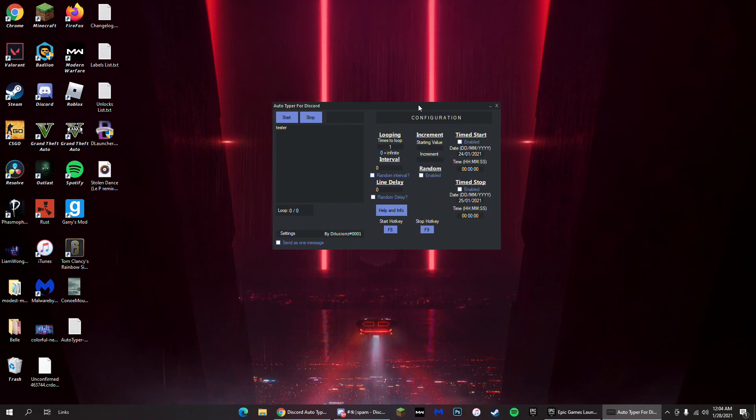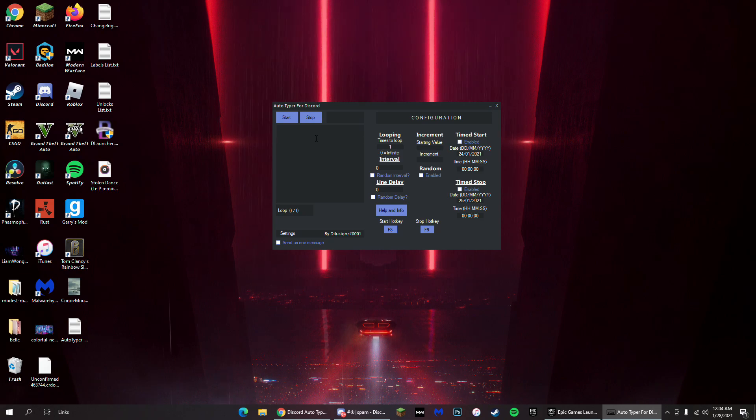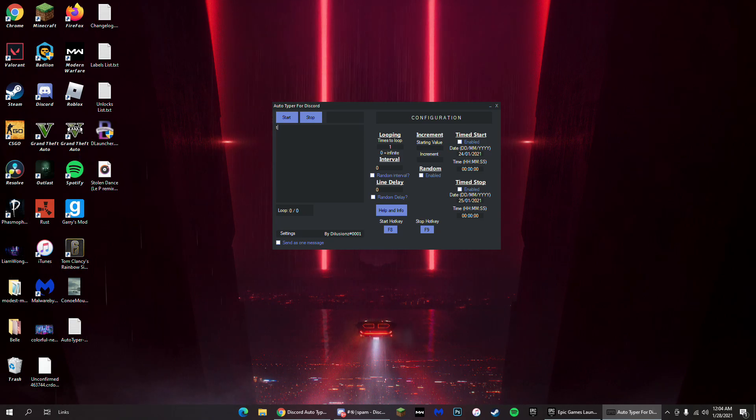Open it and you're gonna be prompted with this. In this box right here you can type whatever you want to be spammed. I'm just gonna put tester to make it easy.